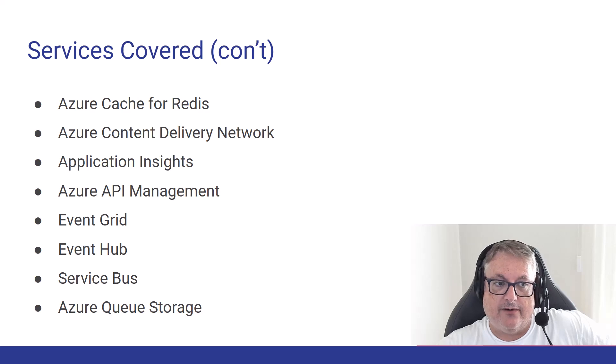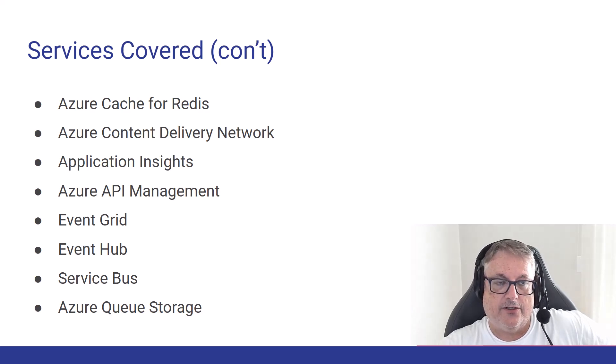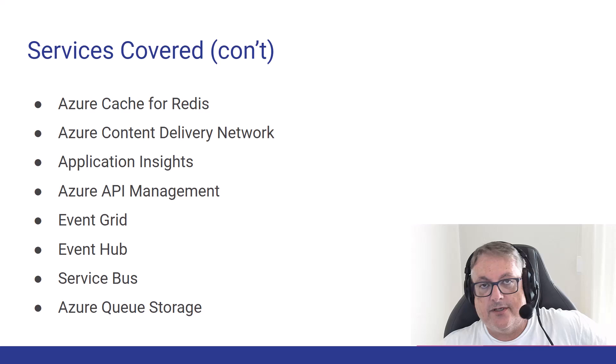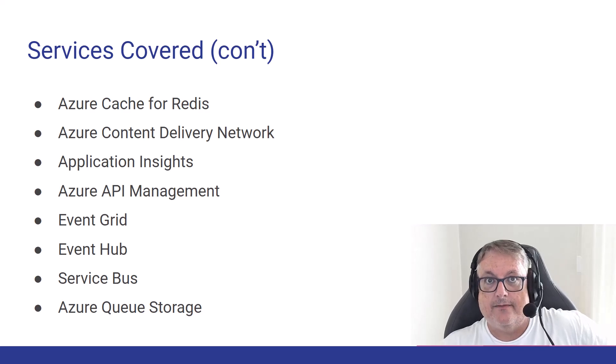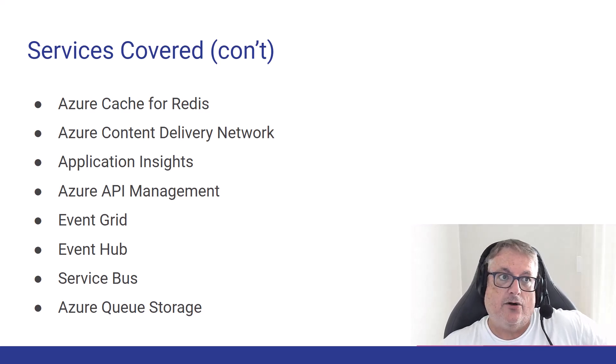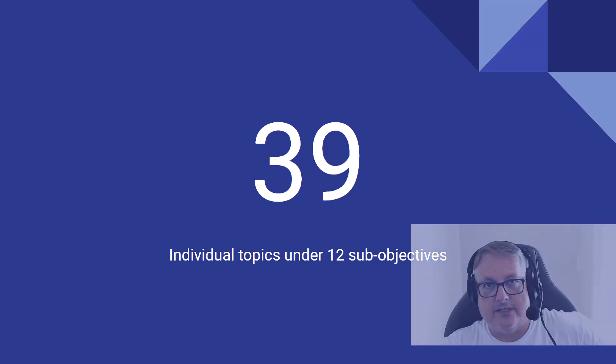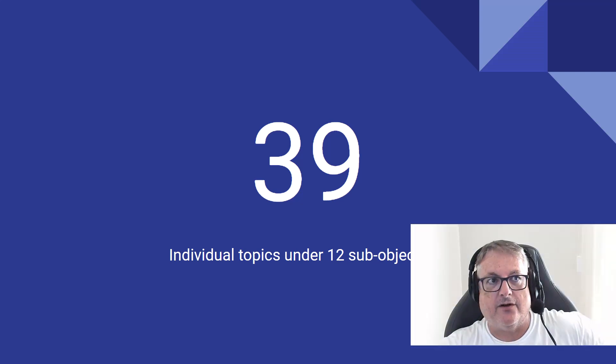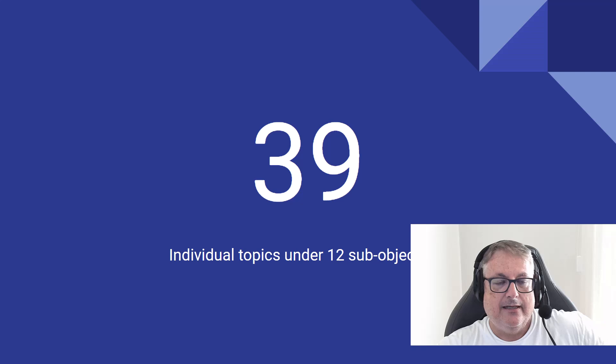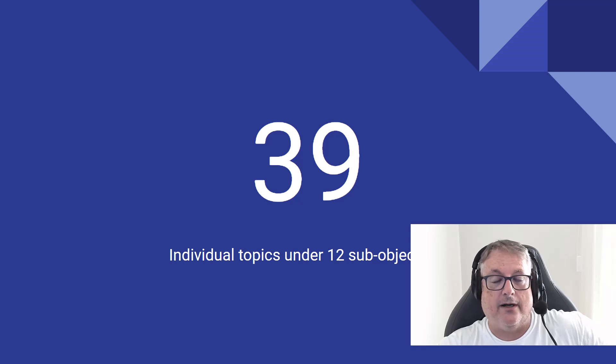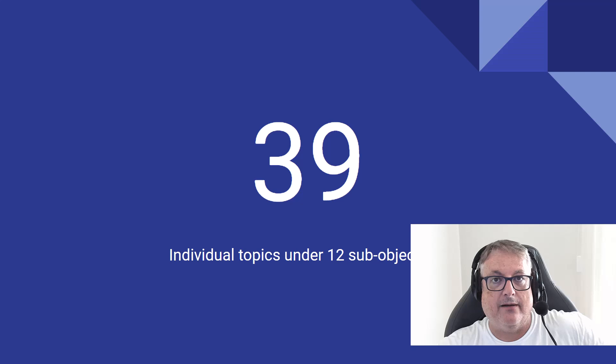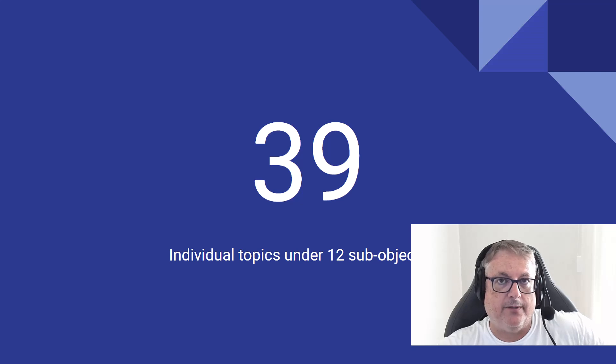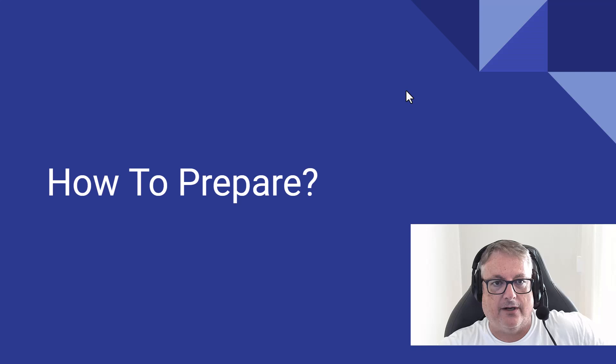API management, and then finally in messaging, you've got Event Grid, Event Hub, Service Bus, and Queue Storage. So those are the services, as you can see, it's quite a lot. So it is actually 39 individual topics across 12 sub-objectives. We saw there were five top-level objectives, and underneath those five are a total of 12 sub-objectives that have those types of topics. So this is not the largest exam Microsoft offers for sure. Something like AZ-400 or even AZ-104 asks more individual topics across a broader scope, but this is what the 204 exam covers.